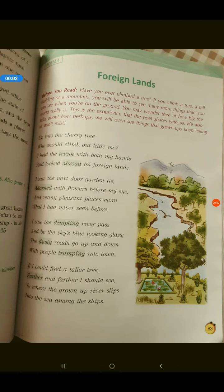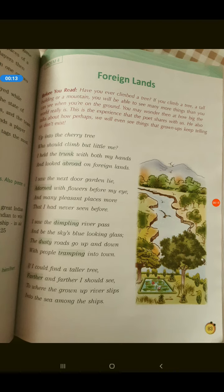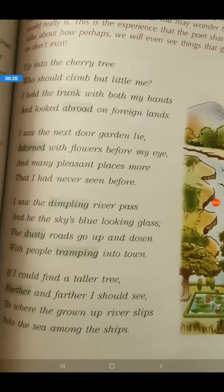Good morning children. Today we will be finishing off this poem called Foreign Lands, poem number 4 from your reader book. We have already done the first three stanzas of your poem, and today we will be doing the next two and also discussing the comprehension exercise of the poem. Let's start with it.